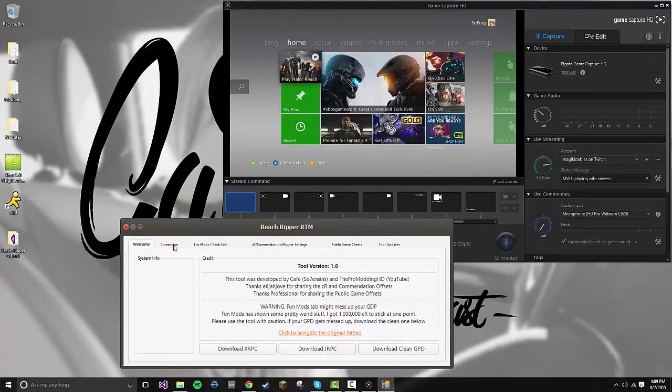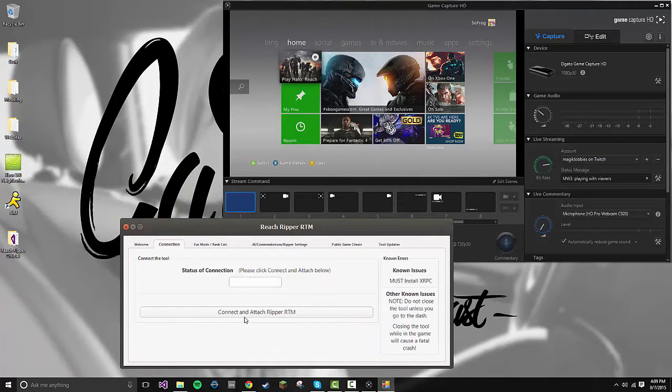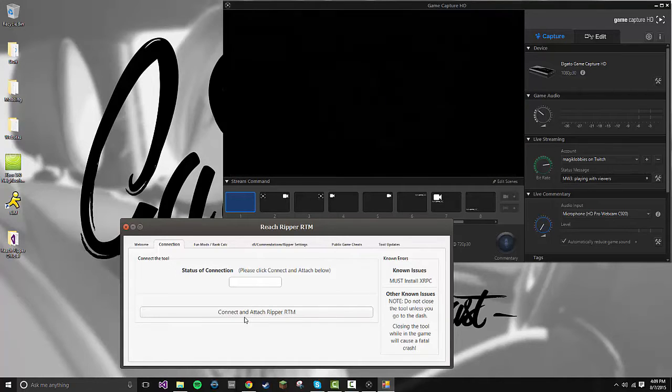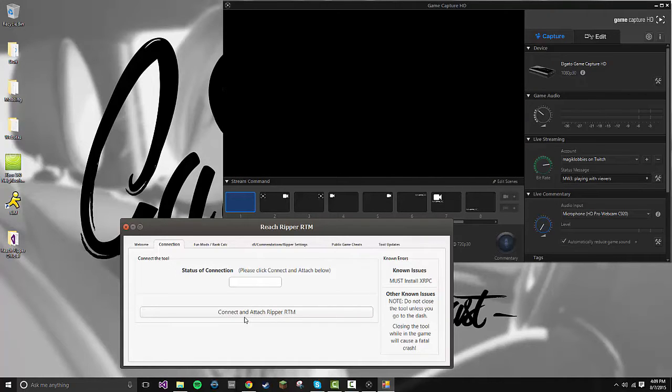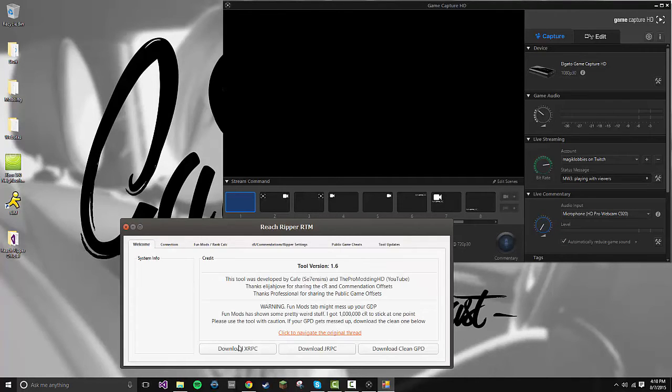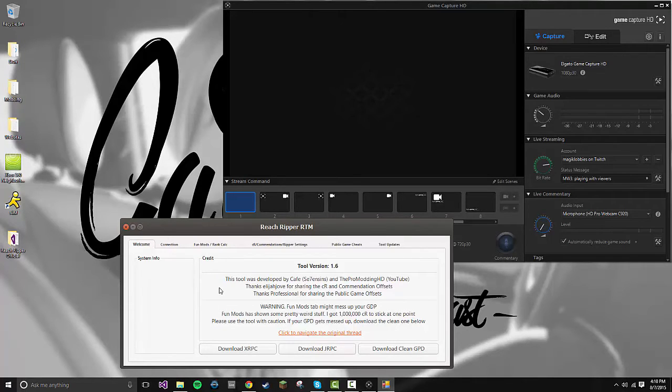All you need to do is... it shows you the information. You just need a good connection. First, open up Halo Reach. You can either play it via the ISO you installed on the Xbox, or you can run it from disk. Both work. To be able to actually use this tool correctly, read the welcome. You need xRPC and jRPC.